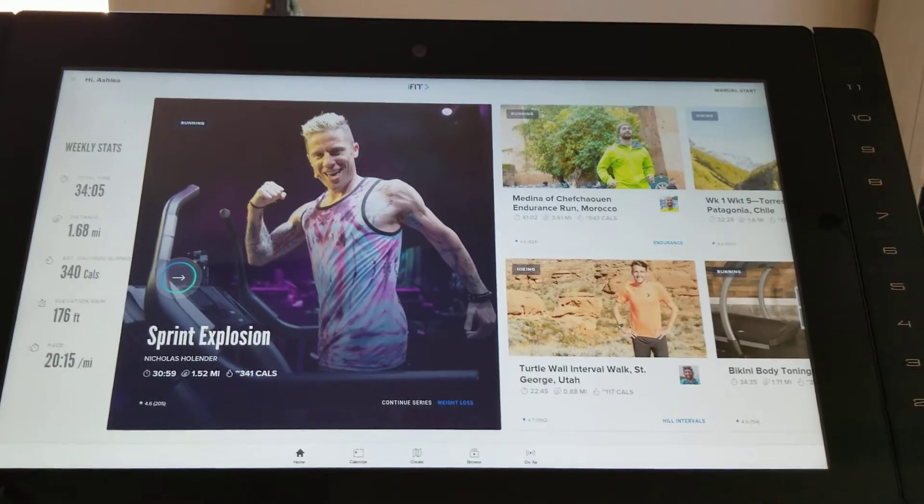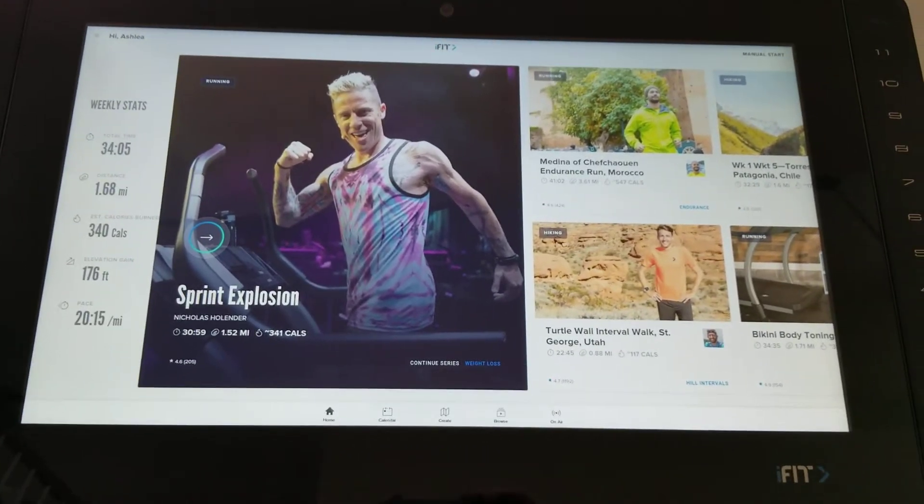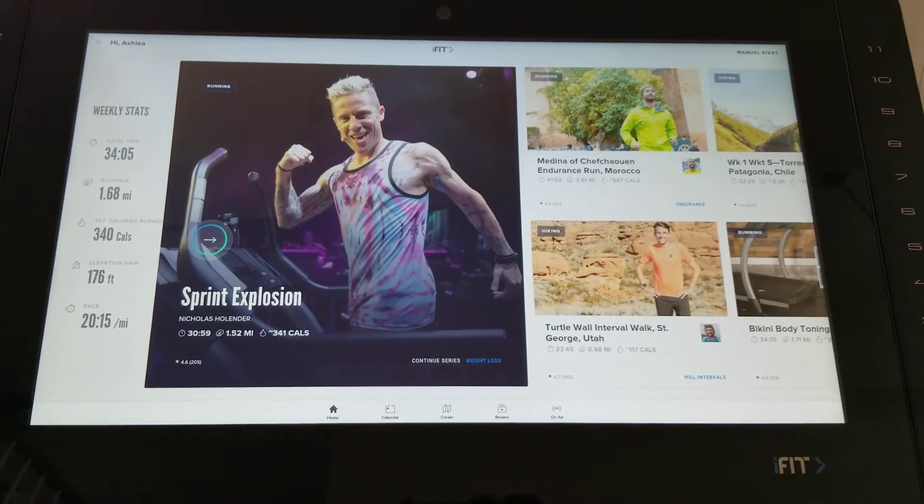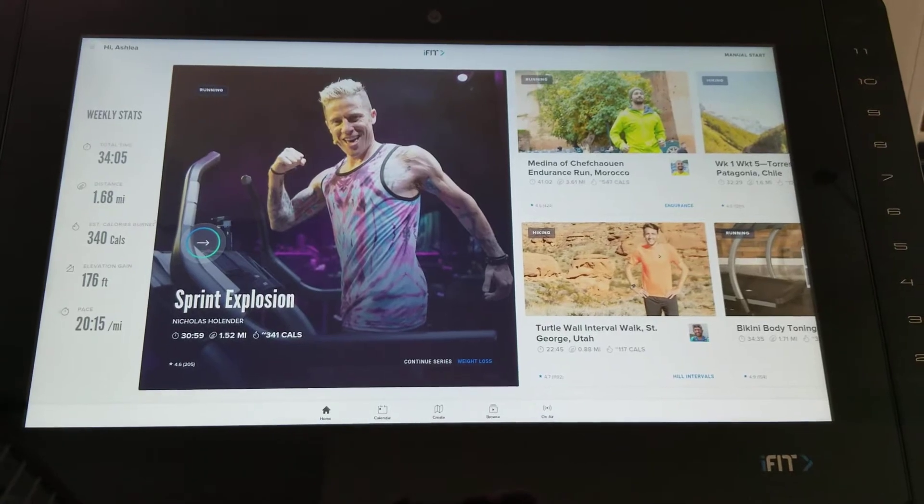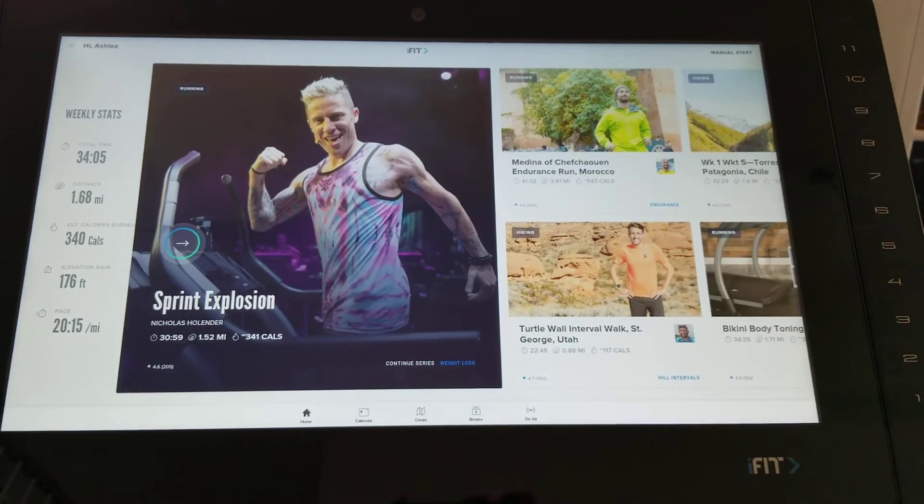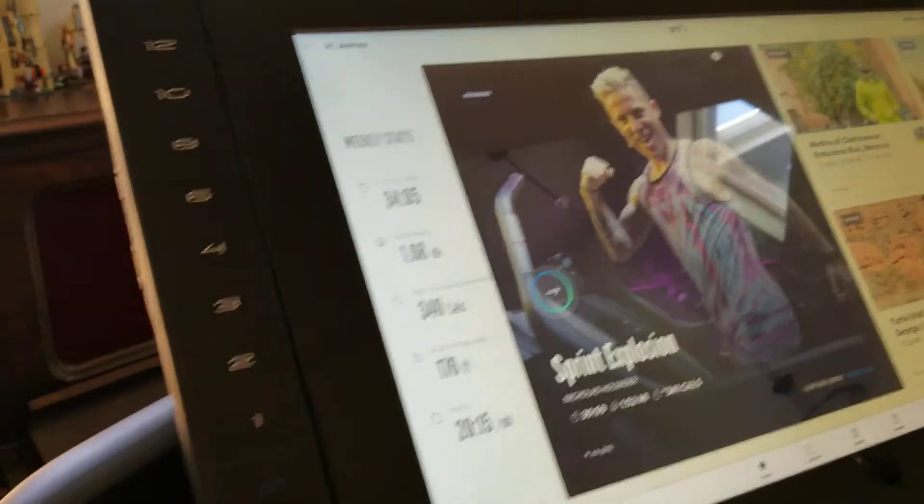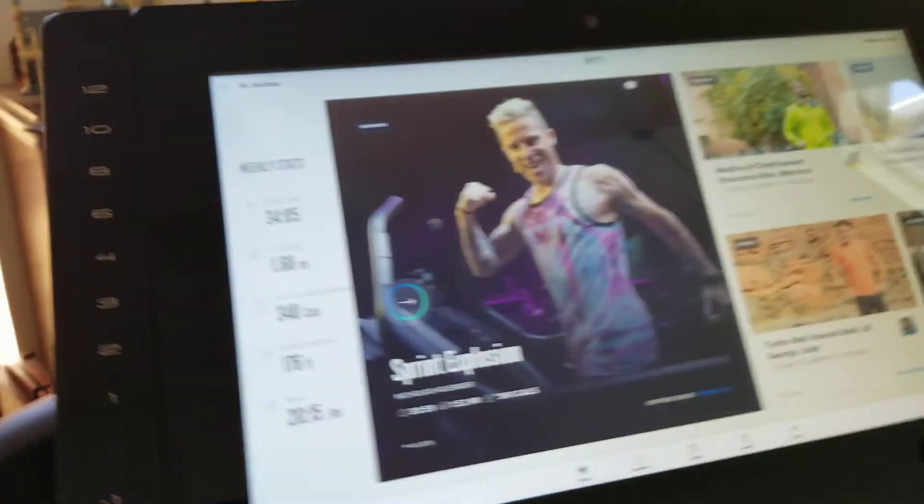I will be demonstrating on a NordicTrack C2950 or Commercial 2950. This is the late 2018 model that has the HDMI port on the left-hand side of the console.